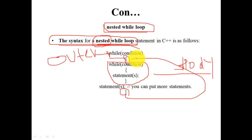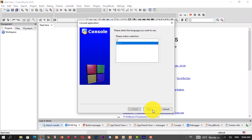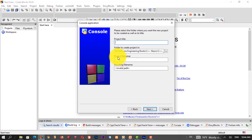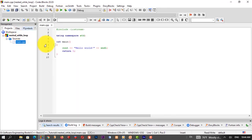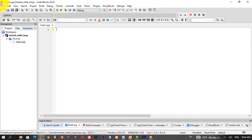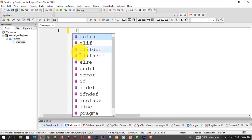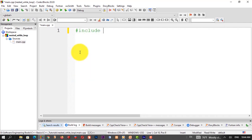Now the syntax for nested while loop. We have an example — a code block. In C++, create the project name, nested while loop. The source file is main.cpp. Include the header file iostream.